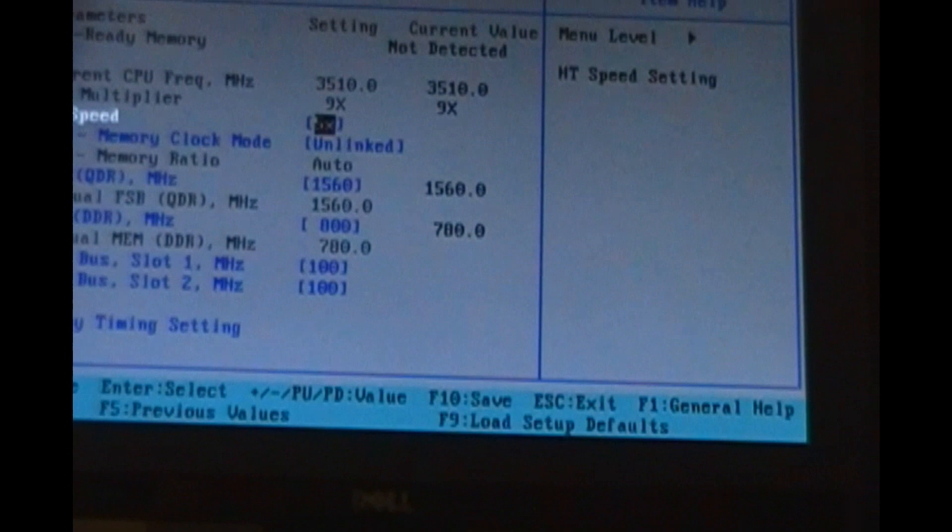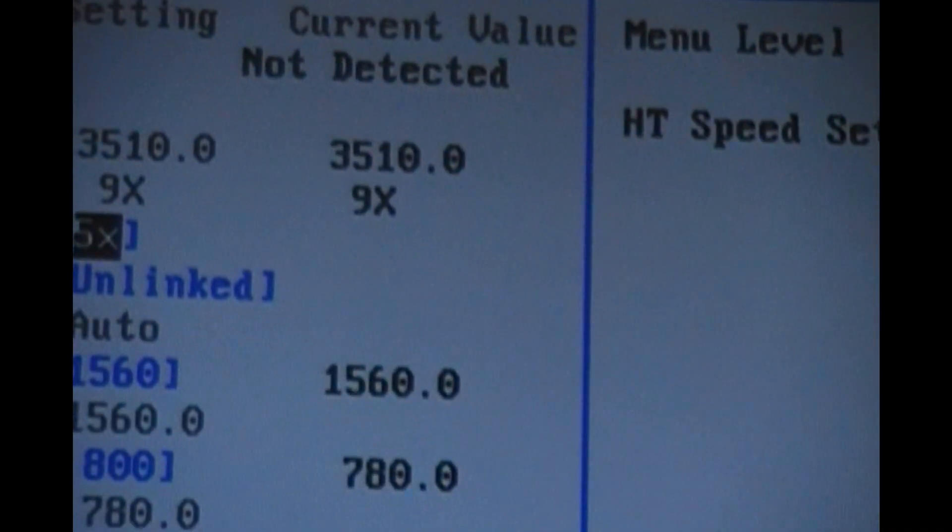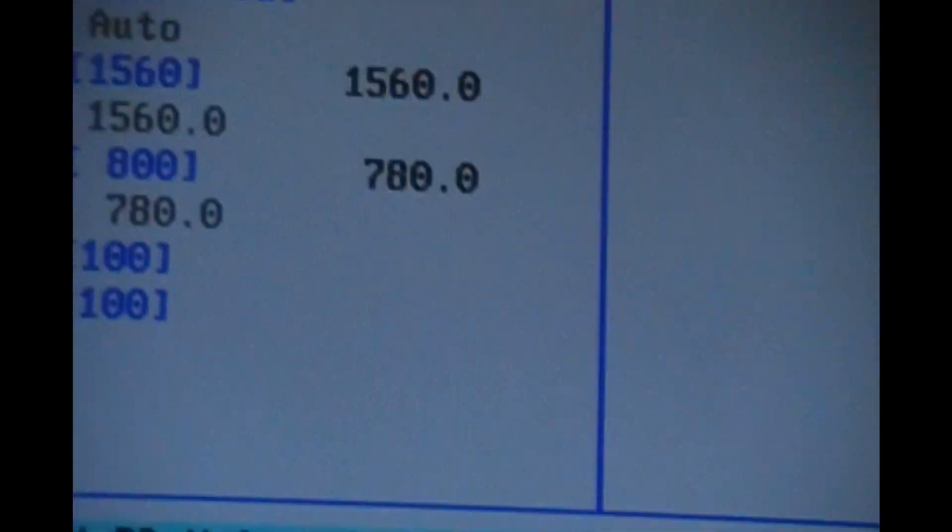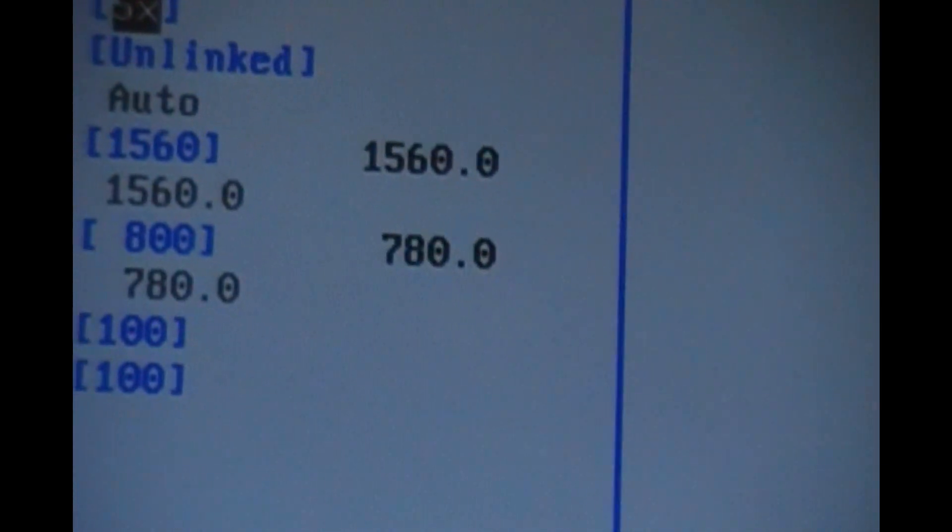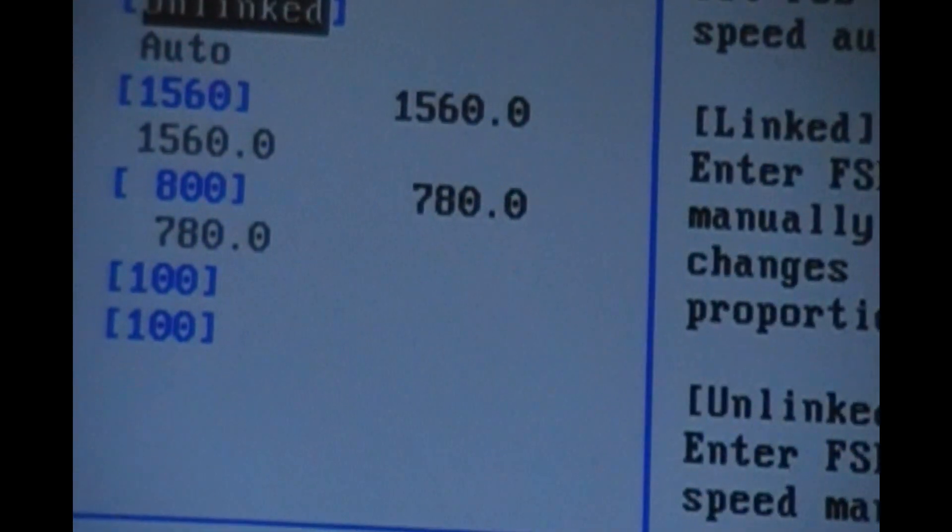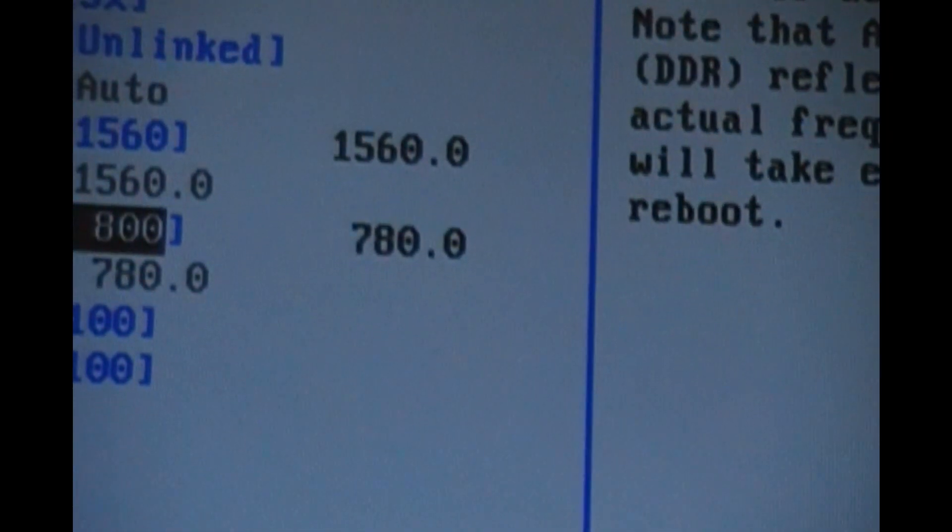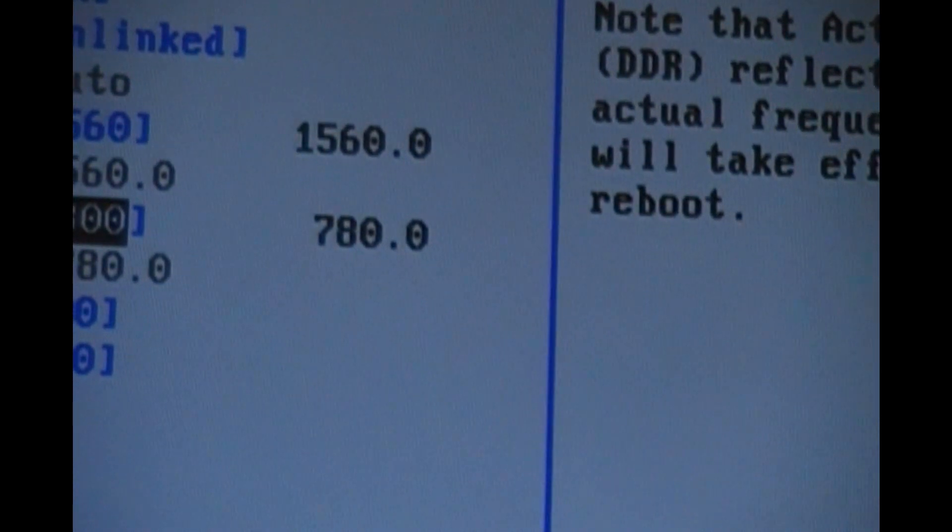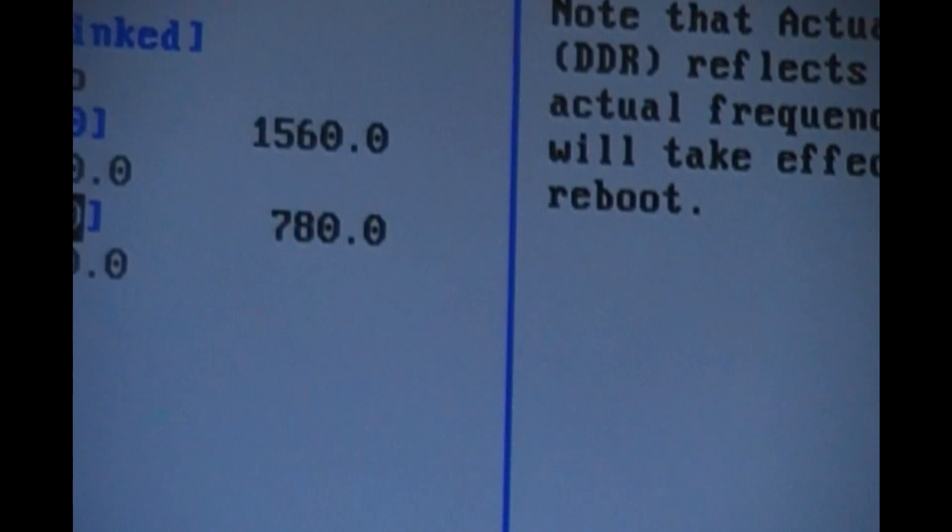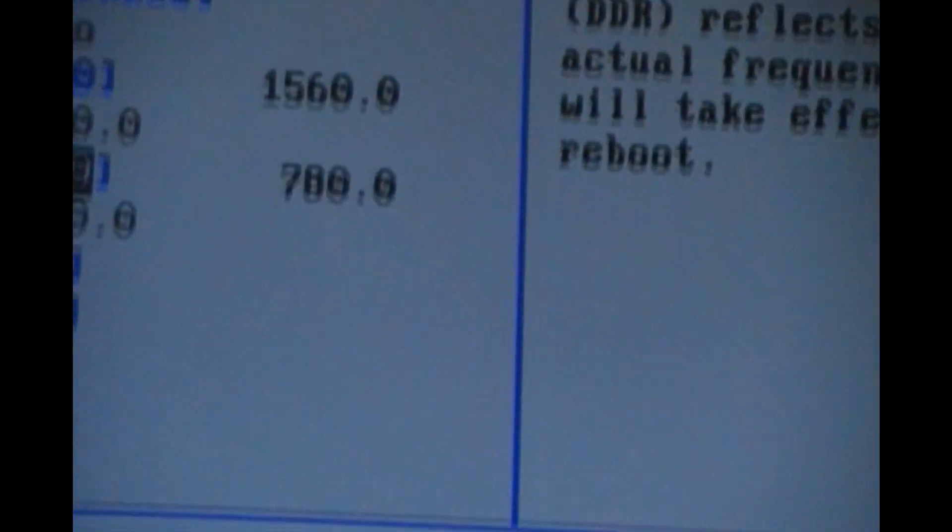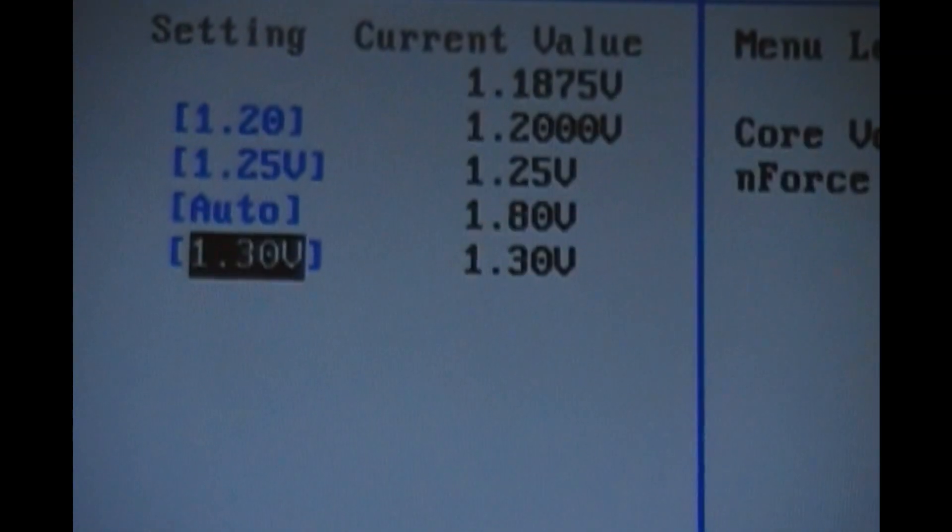Overclock configuration. There we go. 3.5 gigahertz with a 1560 front side bus. 780 megahertz on the actual memory. Now I could unlink, I could actually set the memory ourselves but I don't really suggest that. I like the one to one FSB DRAM ratio. Overvoltage we go into here and you'll notice CPU core, everything's stuck. The current values match the set values. So we're good.